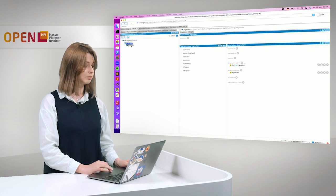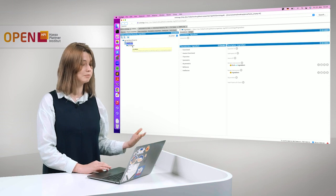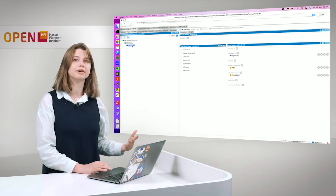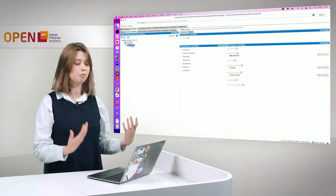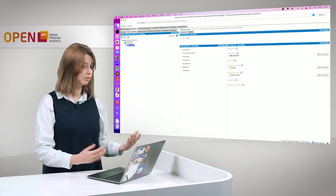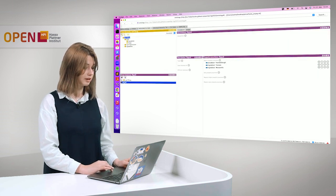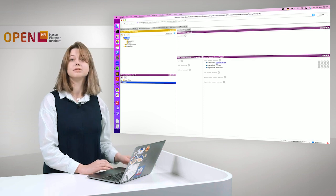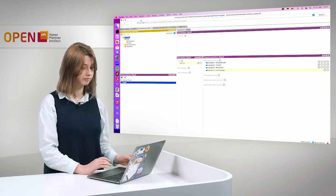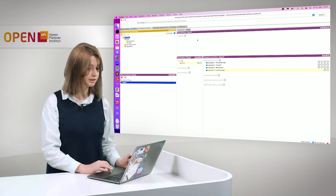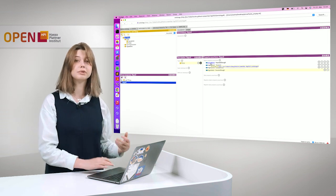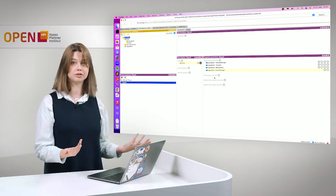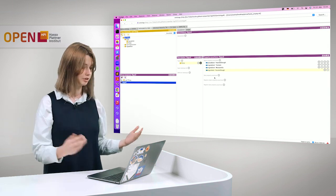We have taken a look at the properties and we saw that pizza base is defined as a sub-property of ingredient, something more specific and this is actually also what the reasoner did. So we see that Napoli has a pizza base, yeasted dough and if we start the reasoner, it will also say to us that yeasted dough is not just a pizza base, it's also an ingredient because pizza base is a sub-property of ingredient.